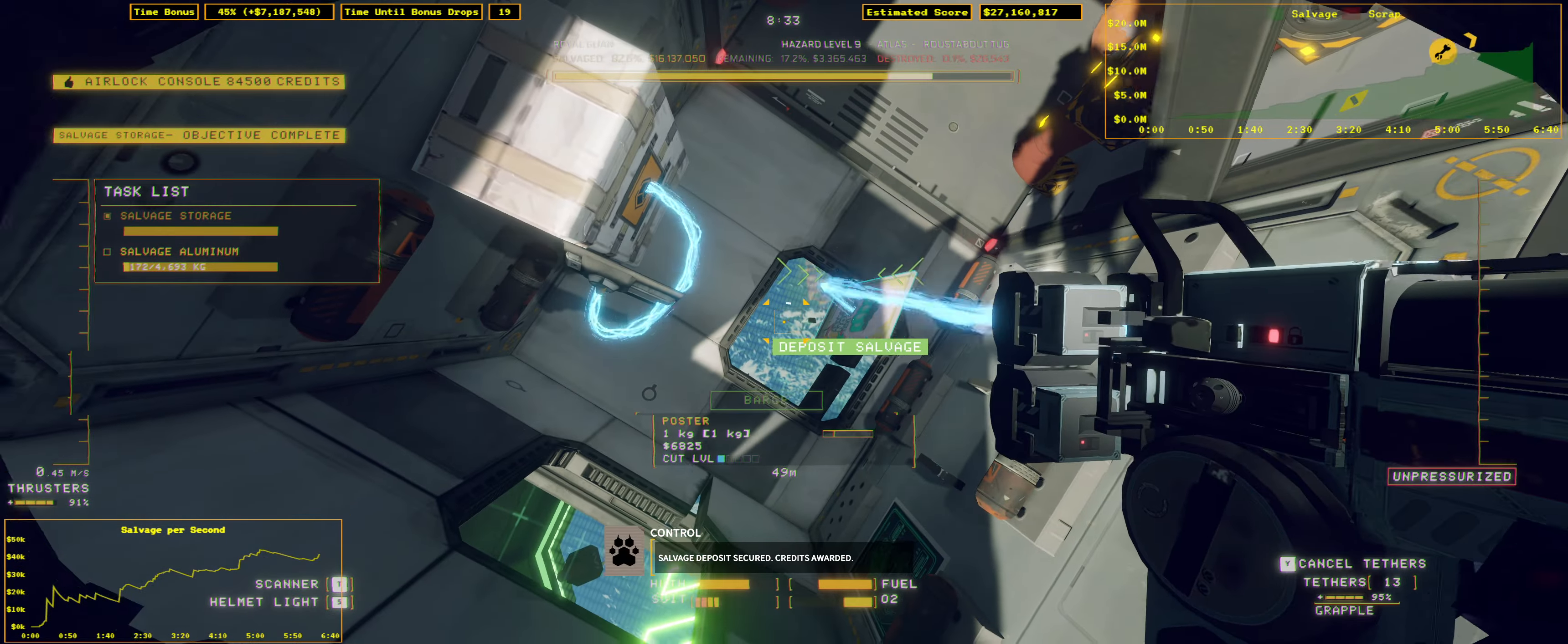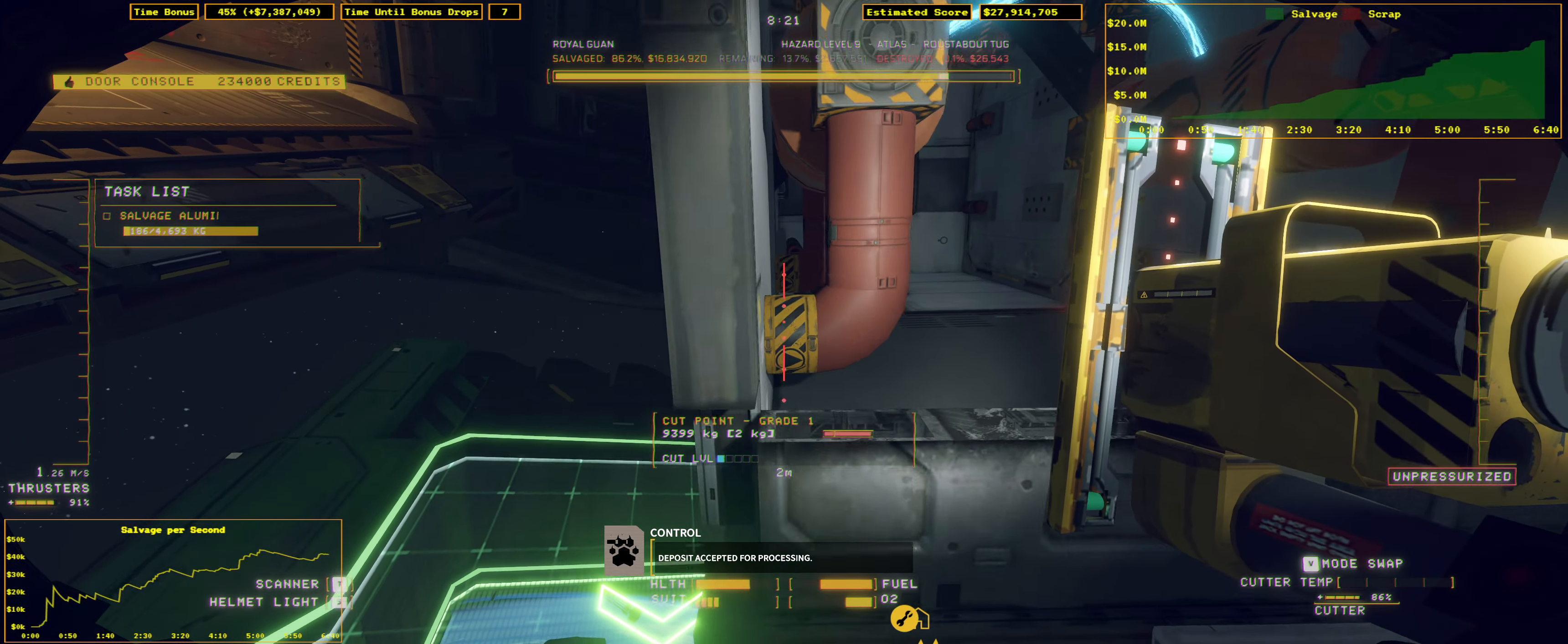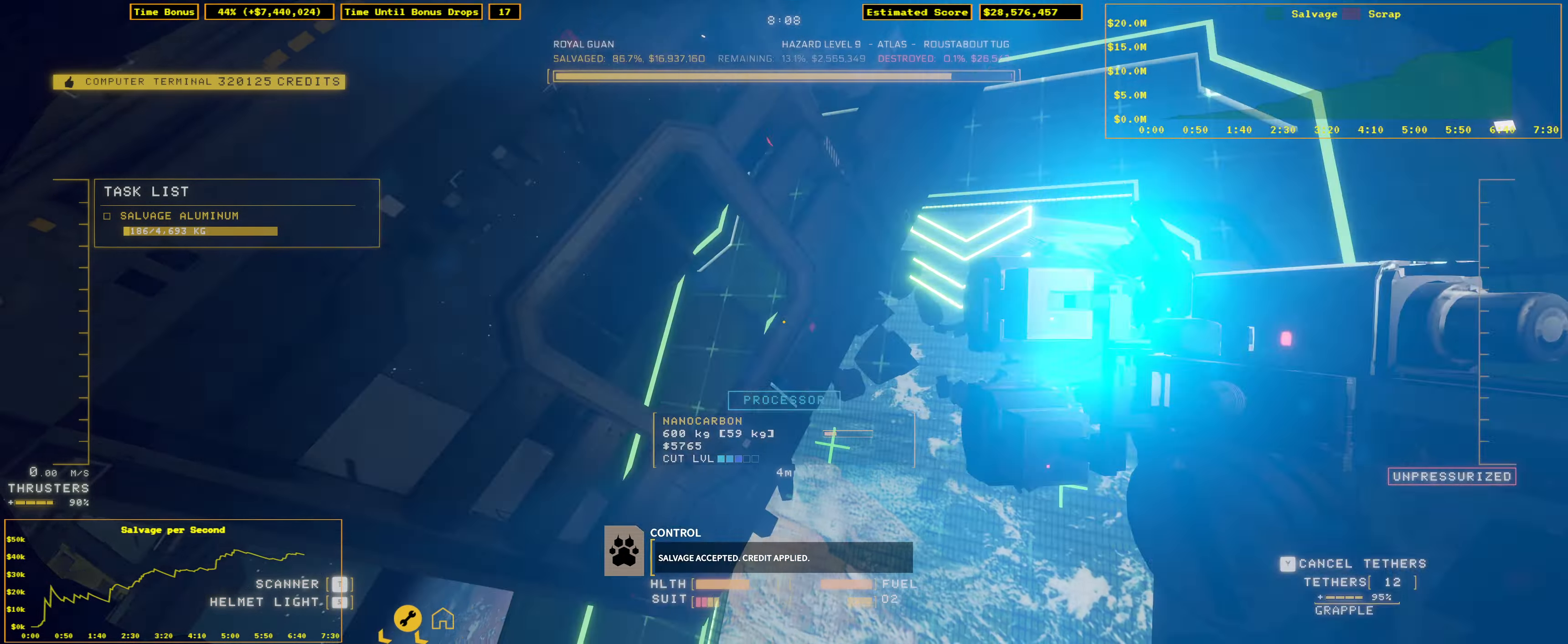Salvage deposit secured. Credits awarded. Deposit accepted for processing. Salvage accepted. Credit applied.